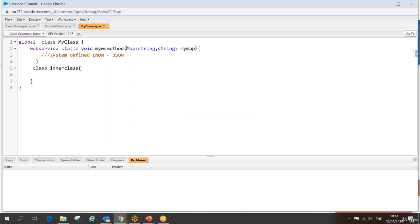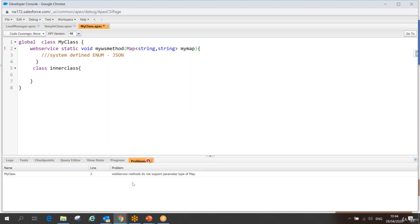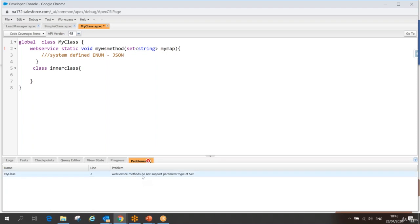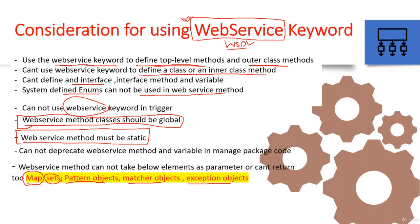Adding 'Map<String, String> myMap' as a parameter and saving gives the error: 'web service methods do not support parameter type of Map.' Switching to 'Set<String>' gives: 'web service methods do not support parameter type of Set.' So Map, Set, Pattern, Matcher, and Exception cannot be used as parameters or return types in web service methods.